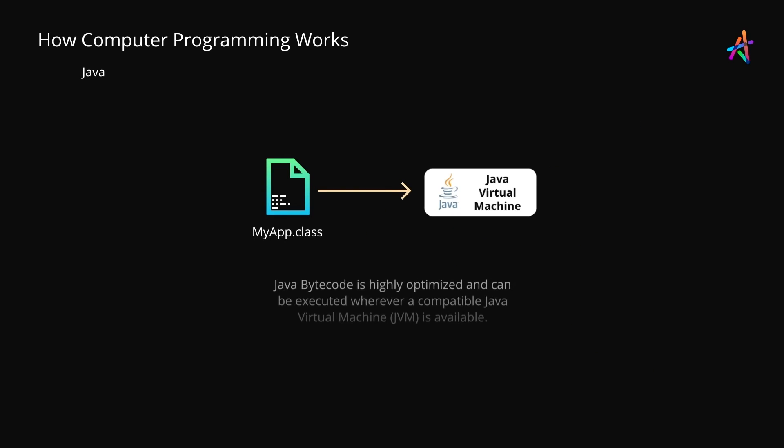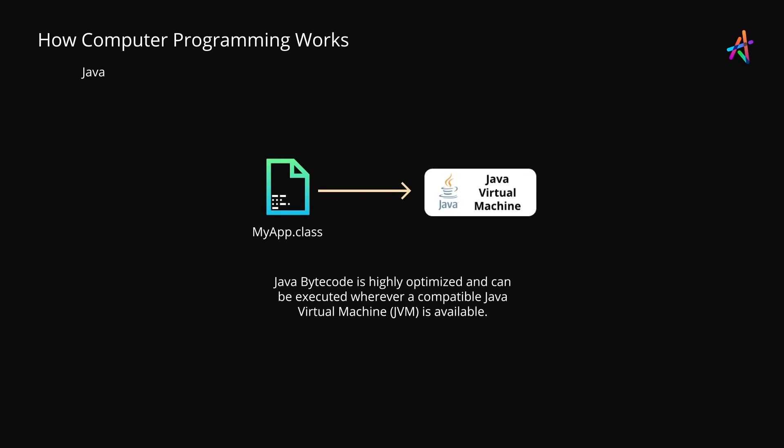The benefit of this approach is simple. You get optimized Java code that is also platform independent and can run across all environments where a compatible Java Virtual Machine is installed.